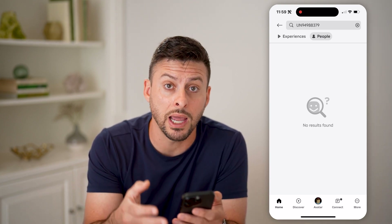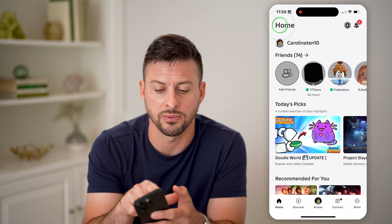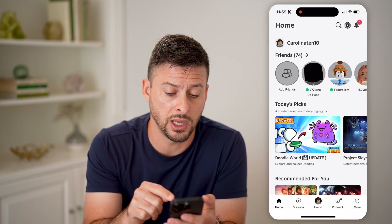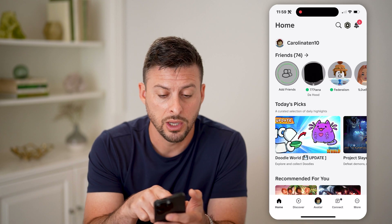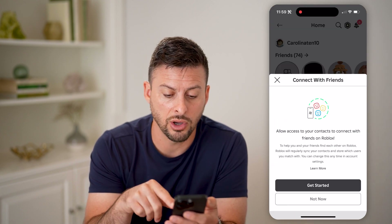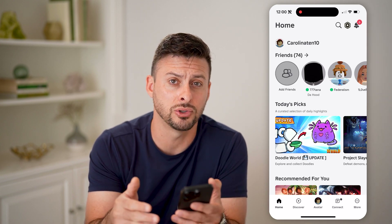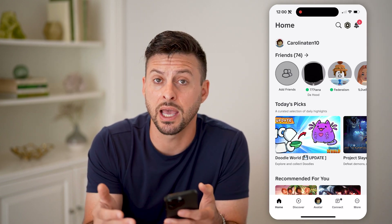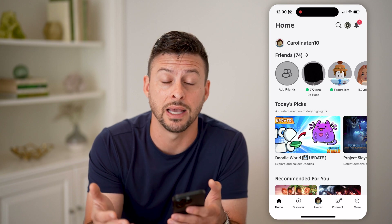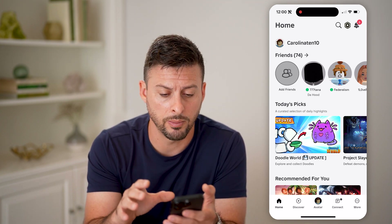It doesn't show anyone for that specific username, so you need to know their username to be able to search for it. You can also tap Add Friends and go through the process of trying to add them by their username. But again, if it says no results found or can't find that specific user, then you know that they are terminated.